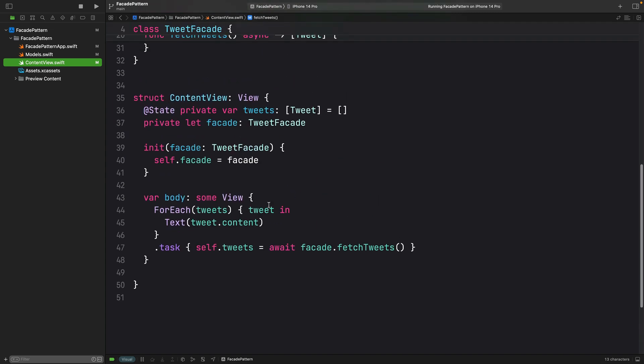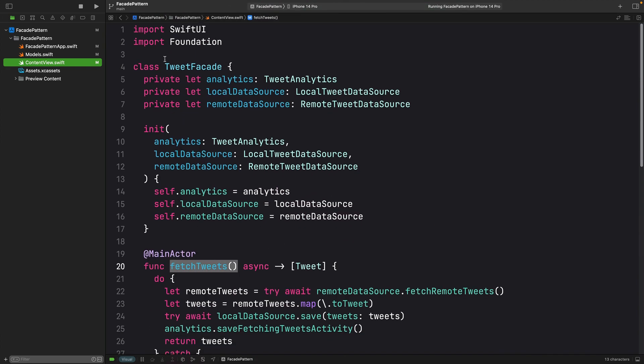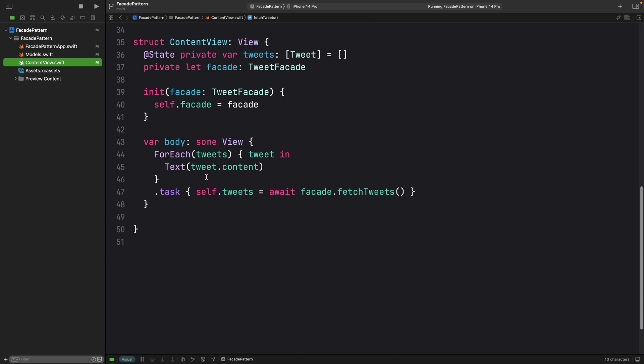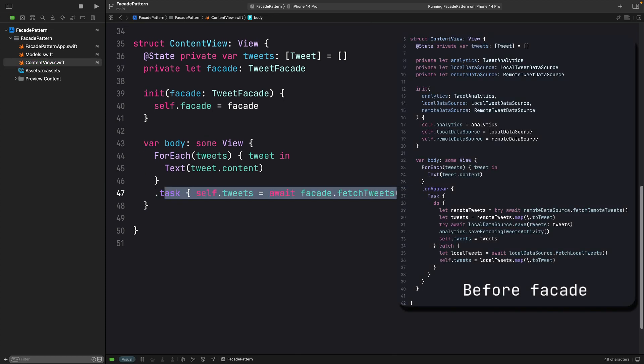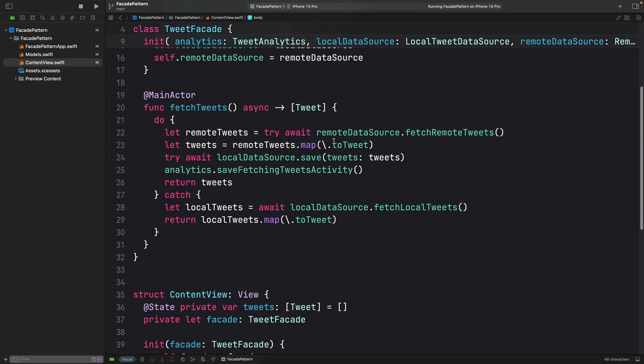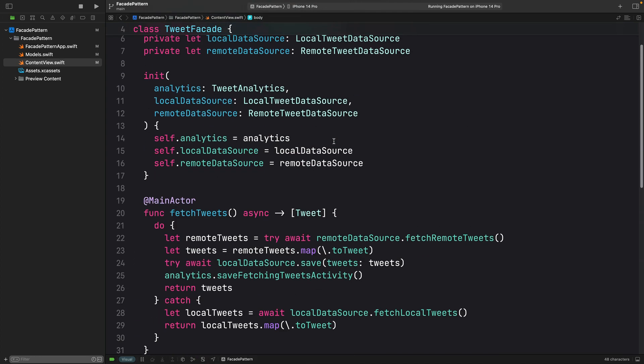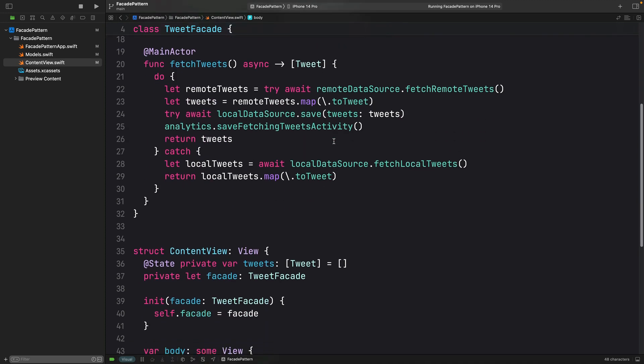And that's it. As we see, this facade pattern provides a simplified and unified interface to a complex system, making our code easier to understand and maintain. Look how this is really clean compared to what we have previously. By creating a single class that acts as a facade to multiple classes, we can reduce drastically the complexity of our code and make it really easy to understand and to navigate.